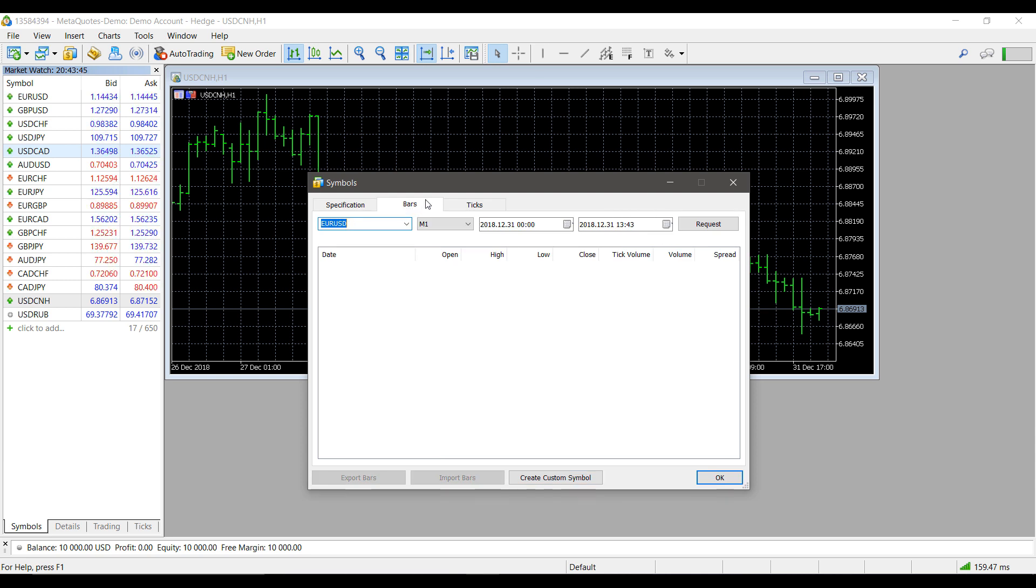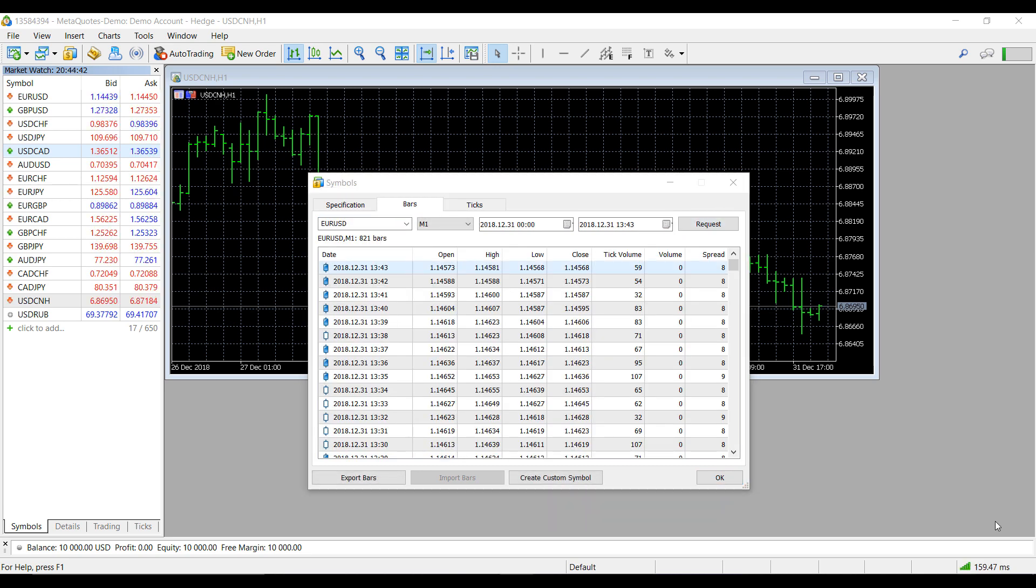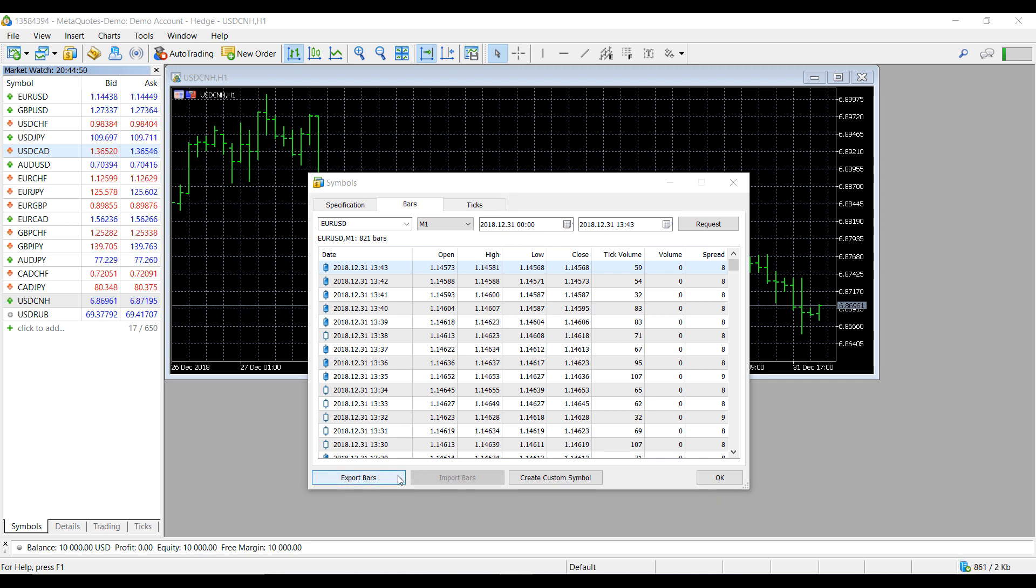A few other things I'd like to show before this video concludes is the possibility to download bar data as well as tick data. If you do request such data here from your symbol list, it is possible to export the bar data. This can be utilized in programs such as Excel.